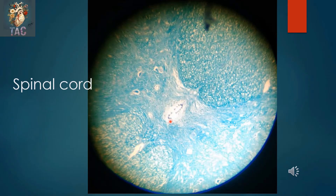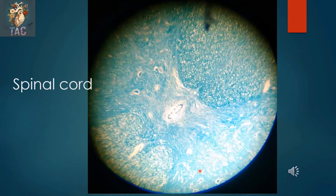Another slide showing the butterfly-shaped gray matter of the spinal cord, with the central canal, anterior horn, and posterior horn. You can differentiate between the two by the presence of large pyramidal cells in the anterior horn. This is the posterior white column and this is the anterior white column.